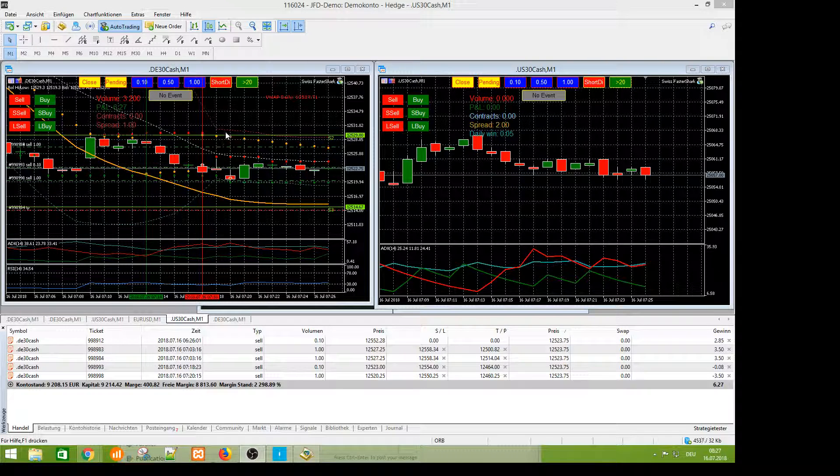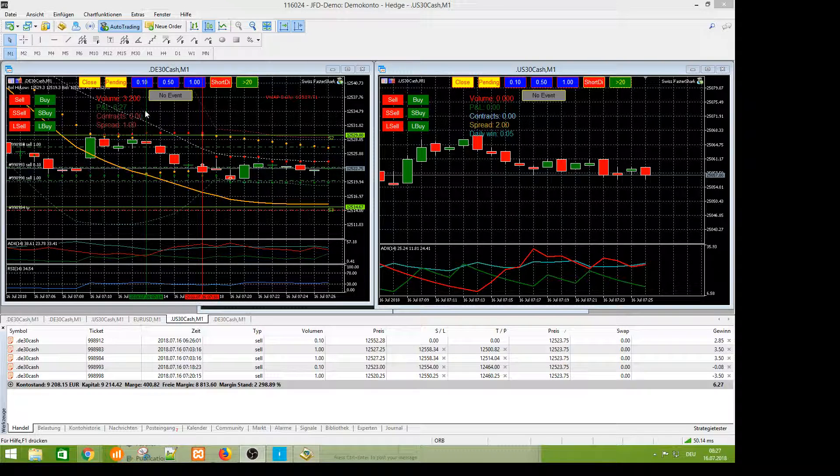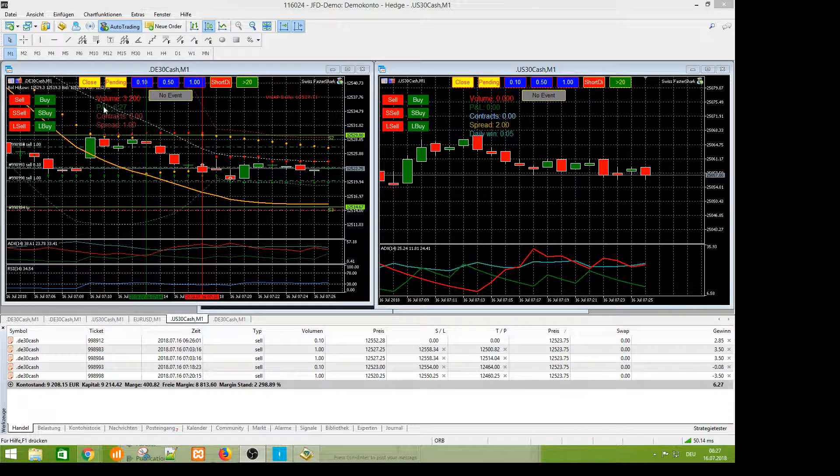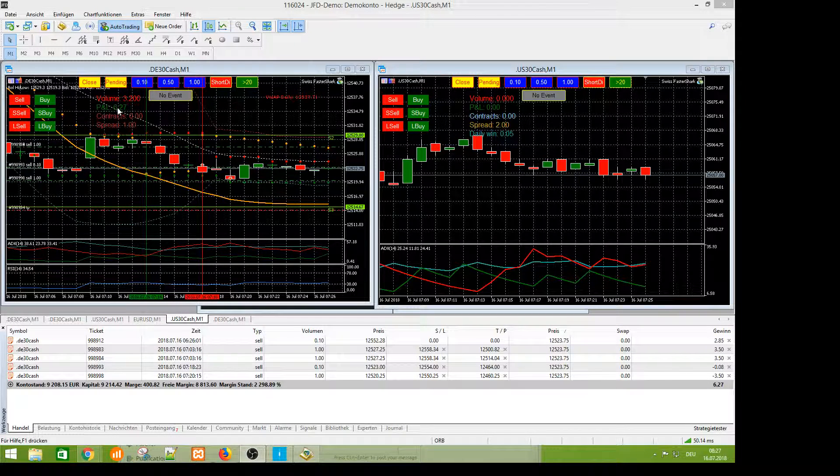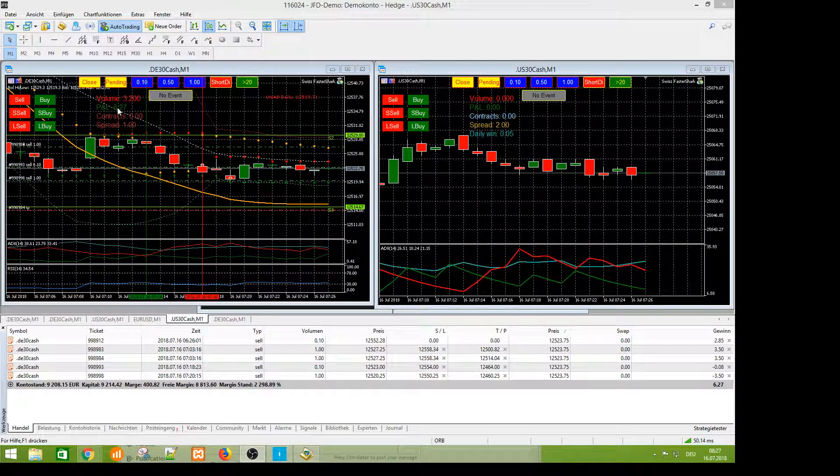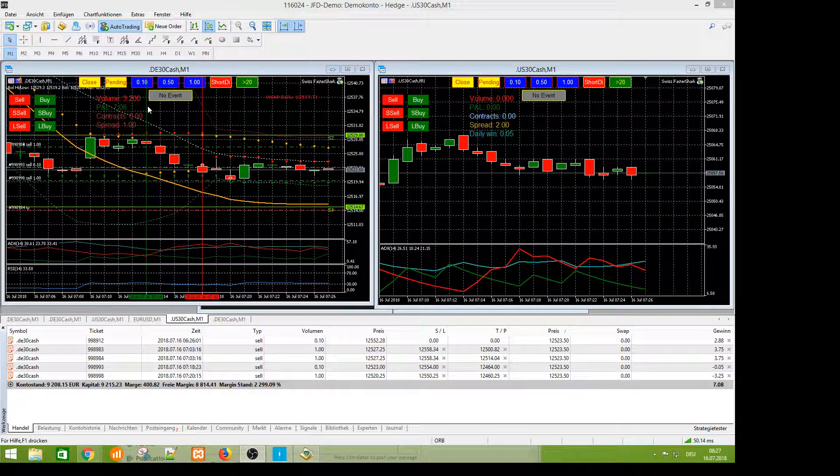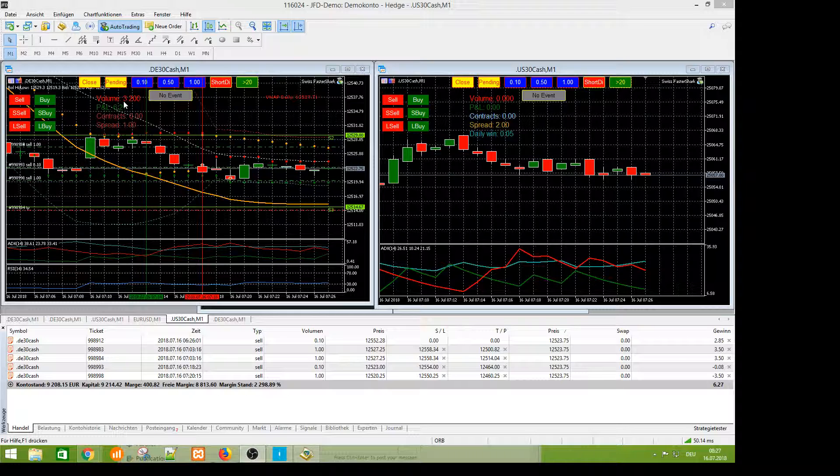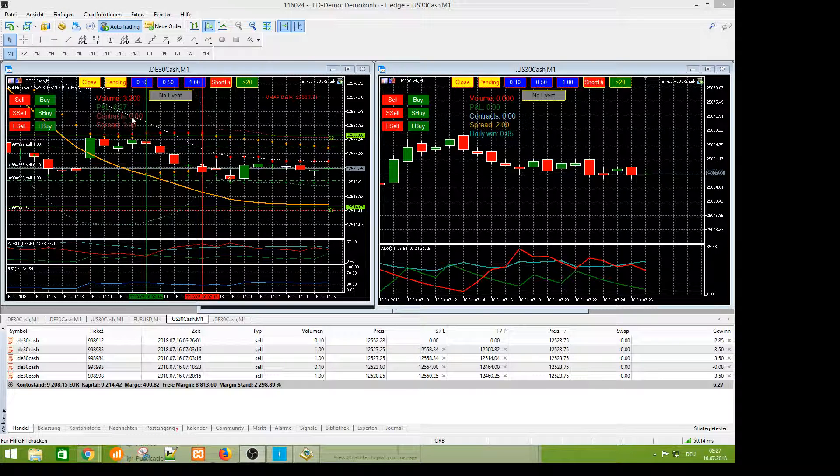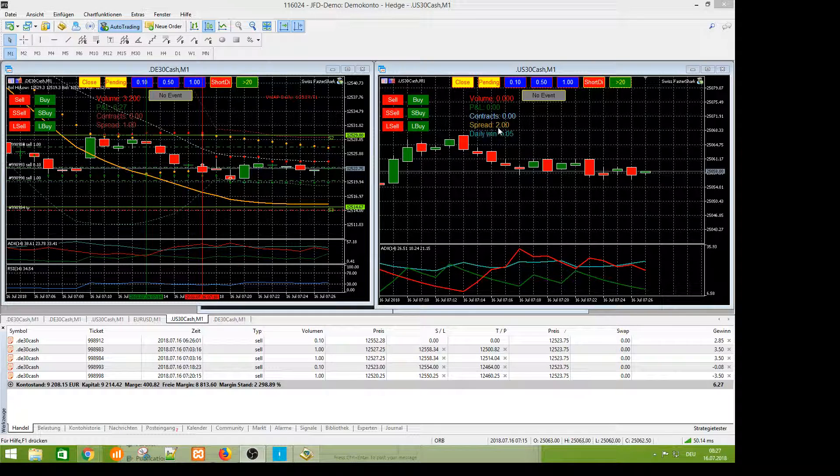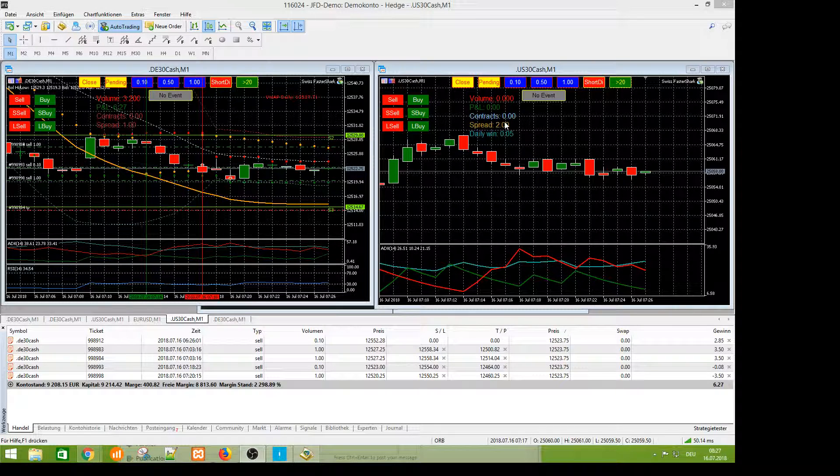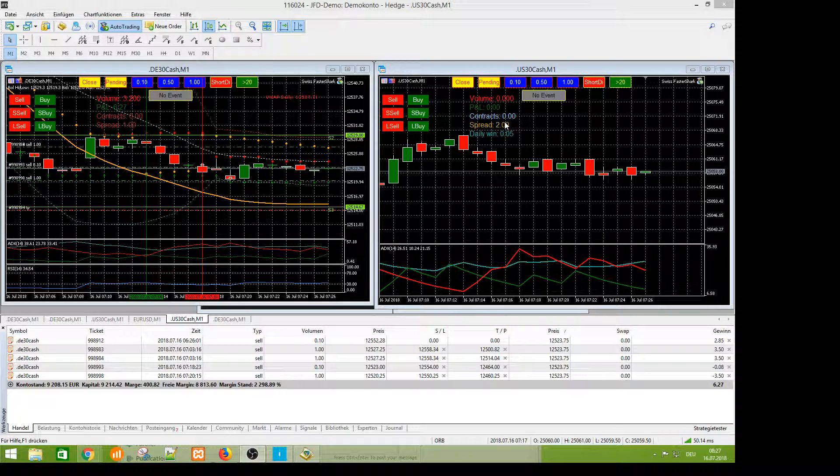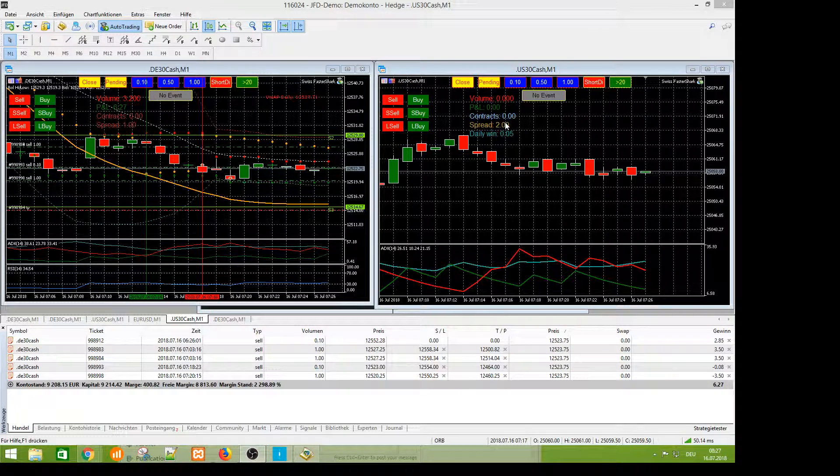You have the complete overview, for example, the P&L of the actual asset. You know how many assets you have and you know the spread here. Spread is 2, for example, with the Dow Jones.